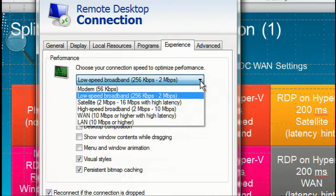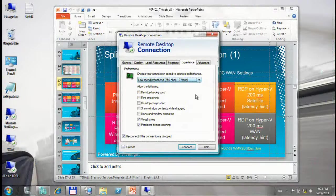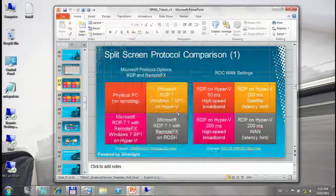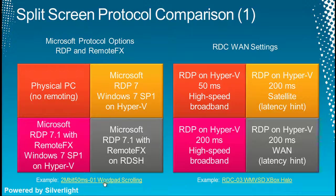The troubling thing about these settings is most people connecting in from home would look at this setting and say, well, my work is only 30 miles away, so I'm going to choose the high-speed broadband 2 to 10 megabits per second — which doesn't say anything about latency. Even if you have a 50 millisecond latency, you can get much better performance with the high-latency settings on certain types of media than you can on the normal high-speed broadband setting.